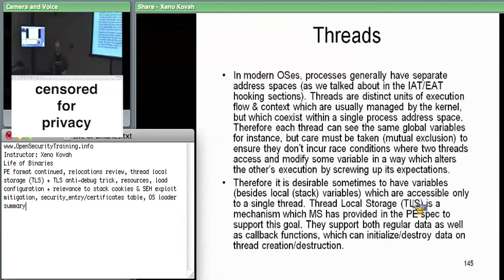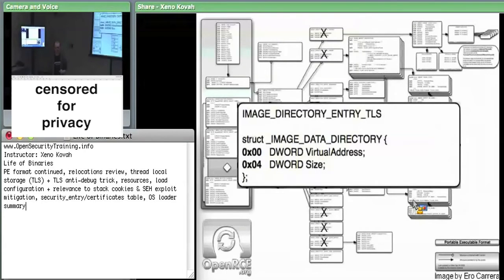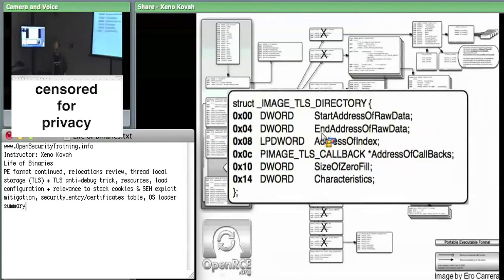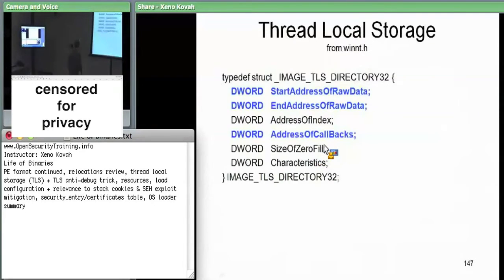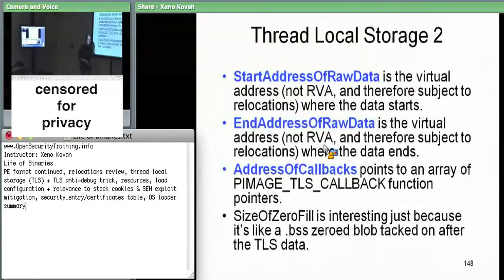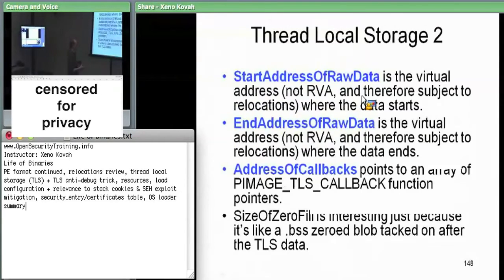Thread local storage means that normally two threads see the exact same data in the same process address space — if they read the same virtual addresses, they see the same data. But it may be desirable to have some data which only one thread can see and other data only another thread can see. That's called thread local storage, and we have it in PE as well as in ELF. The start address of raw data and end address of raw data are absolute virtual addresses (not RVAs), so they're subject to relocation.